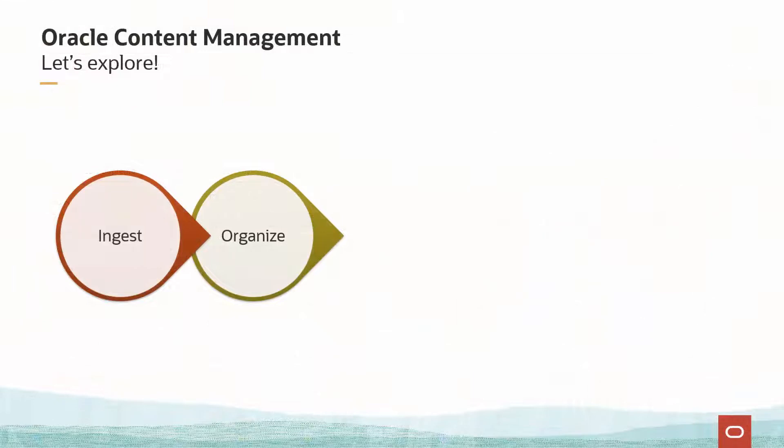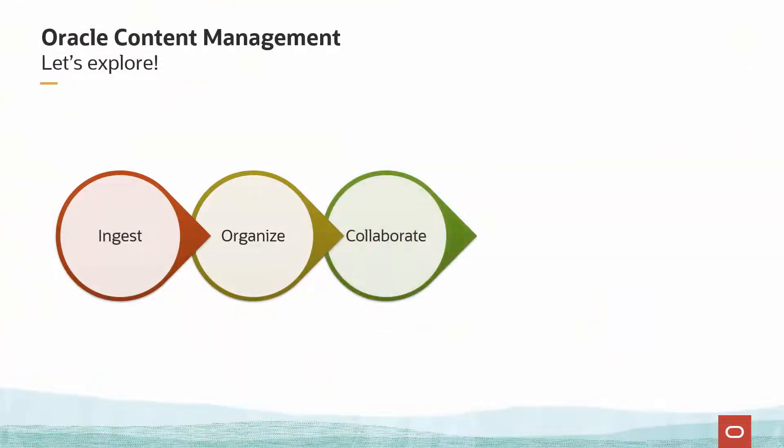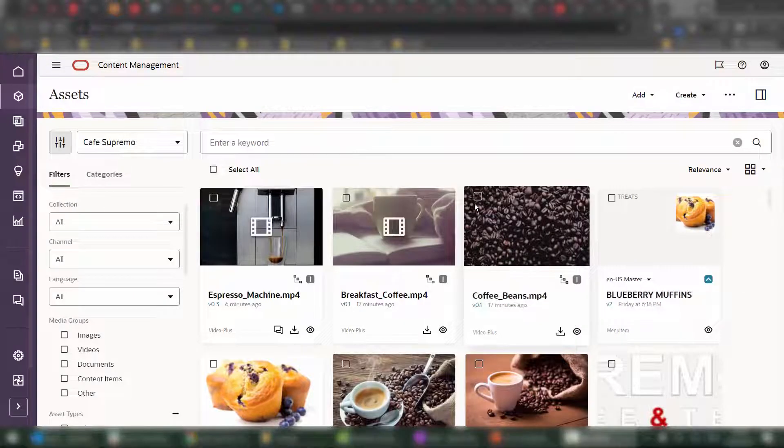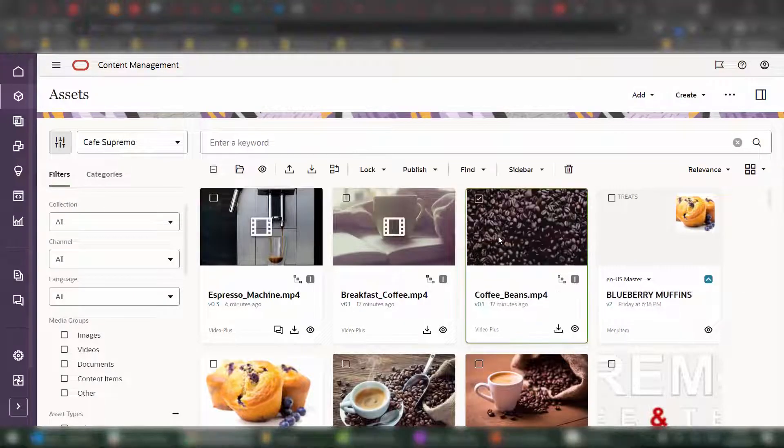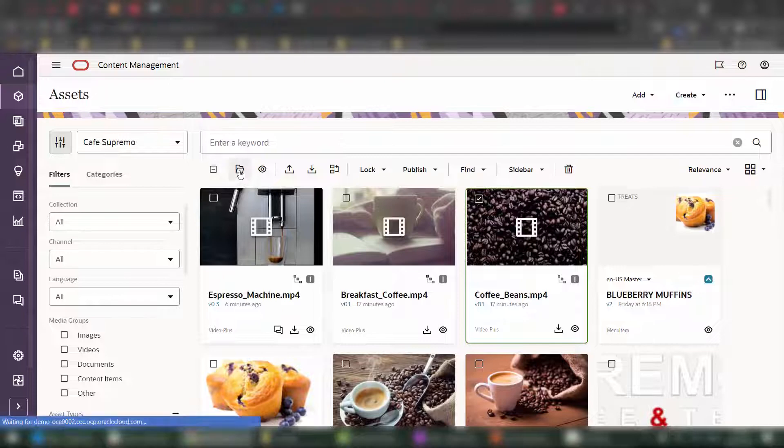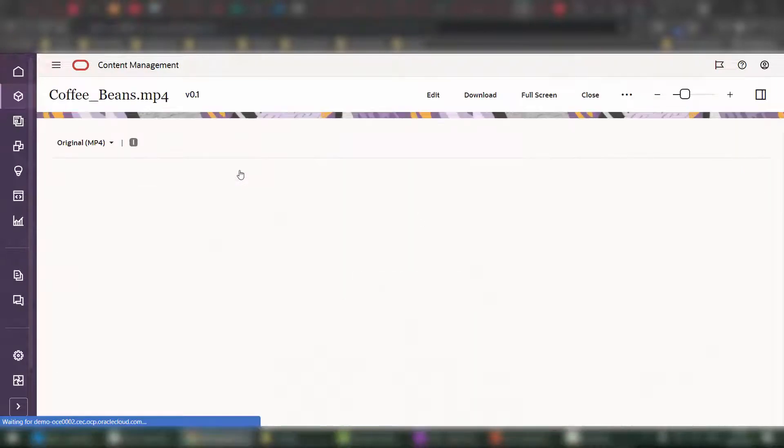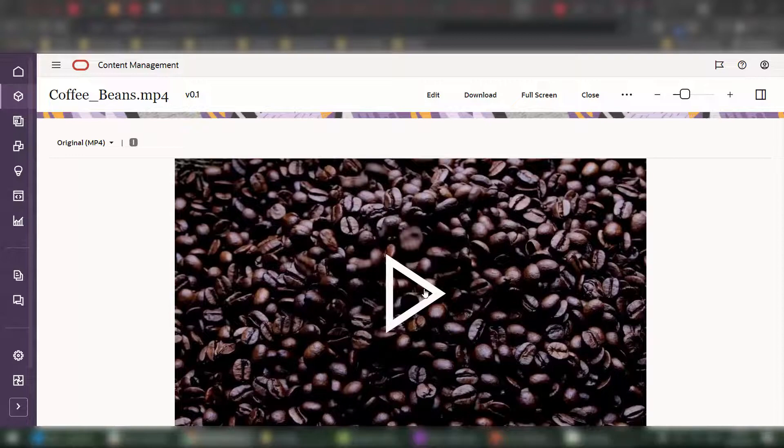Now that our videos are uploaded onto Oracle Content Management, let's have a look at how we collaborate on these videos. Once videos are ingested and processed into Oracle Content Management, they can be opened to further collaborate and refine the content.